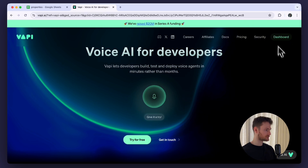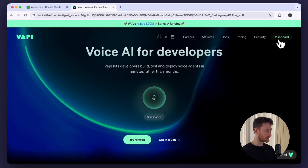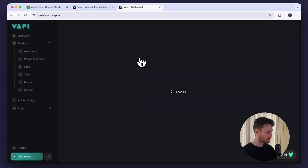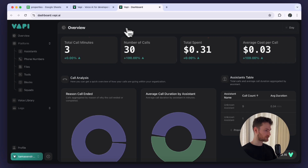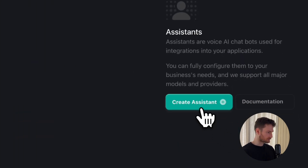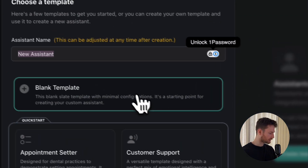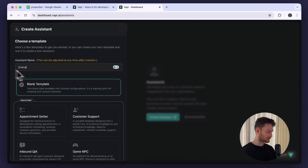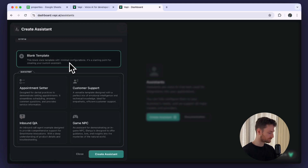To get started with the voice assistant we need to create a WAPI account. You can do that on WAPI.ai. If you don't already have an account you need to create one, otherwise we can just simply log in. Once we are in, create our assistant — click on create assistant. I'm going to call our assistant Emma, and we are not going to use any templates, so click on blank template, then click create assistant.